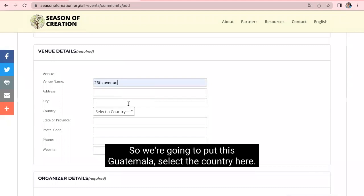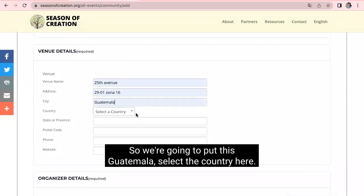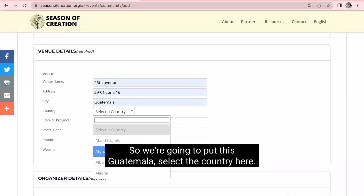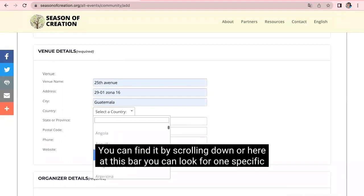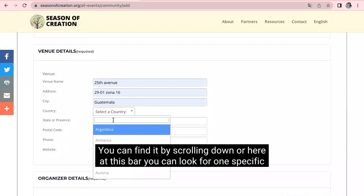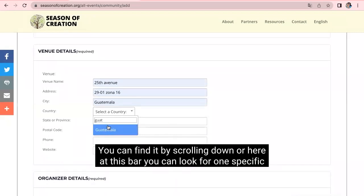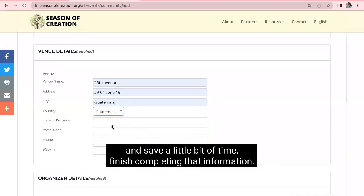So we're going to put this Guatemala, select a country. Here you can find it by scrolling down. Or here at this bar, you can look for one specific and save a little bit of time.